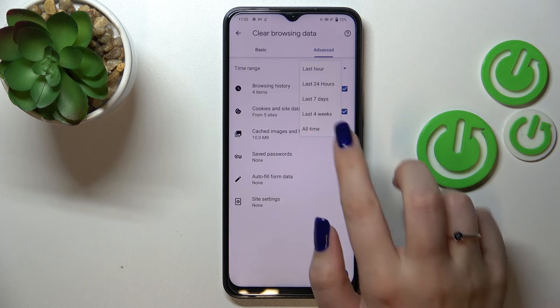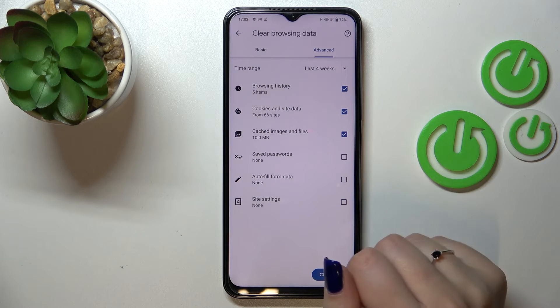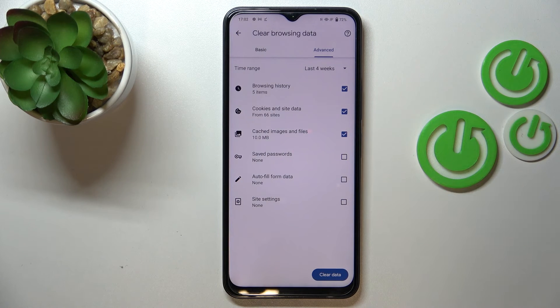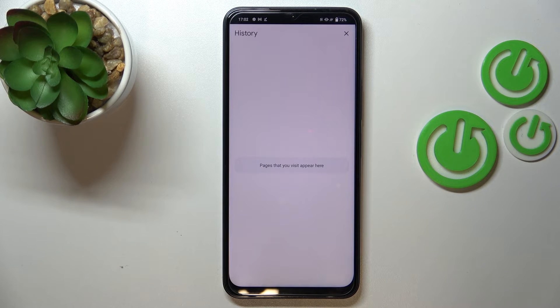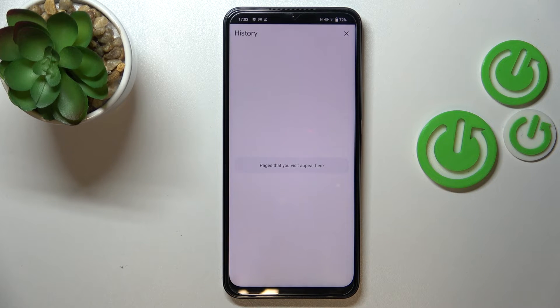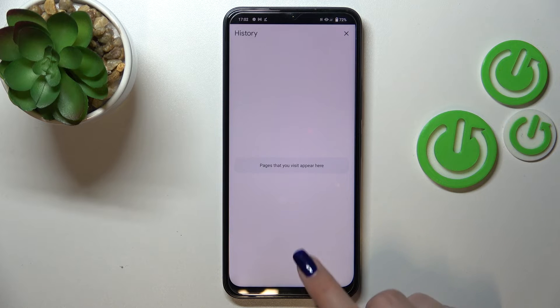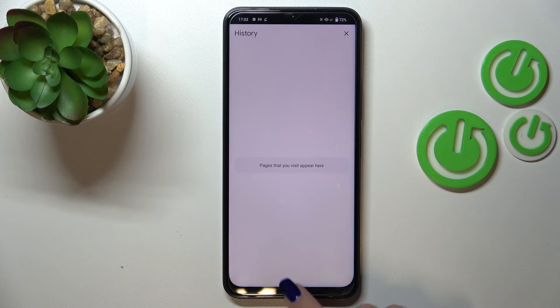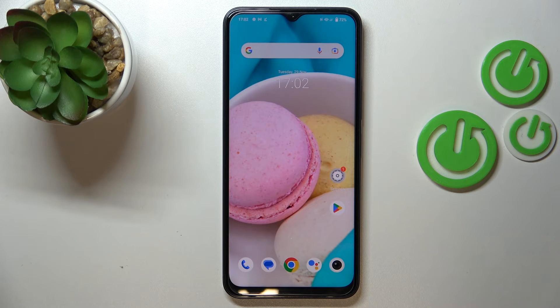What's more, we can change the time range from an hour to, for example, last four weeks or even all time. Then tap on 'Clear Data' and as you can see the history is now empty, which simply means we just successfully removed everything.